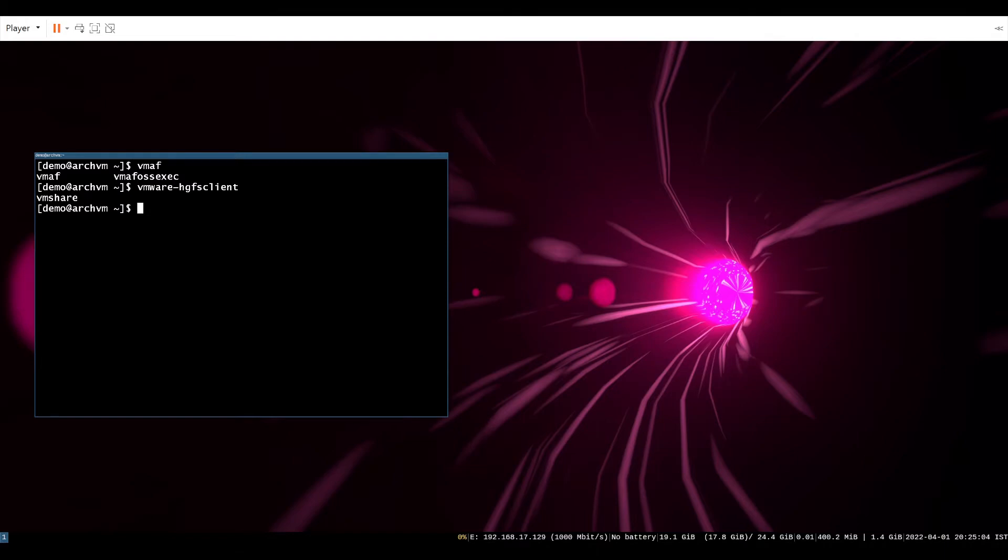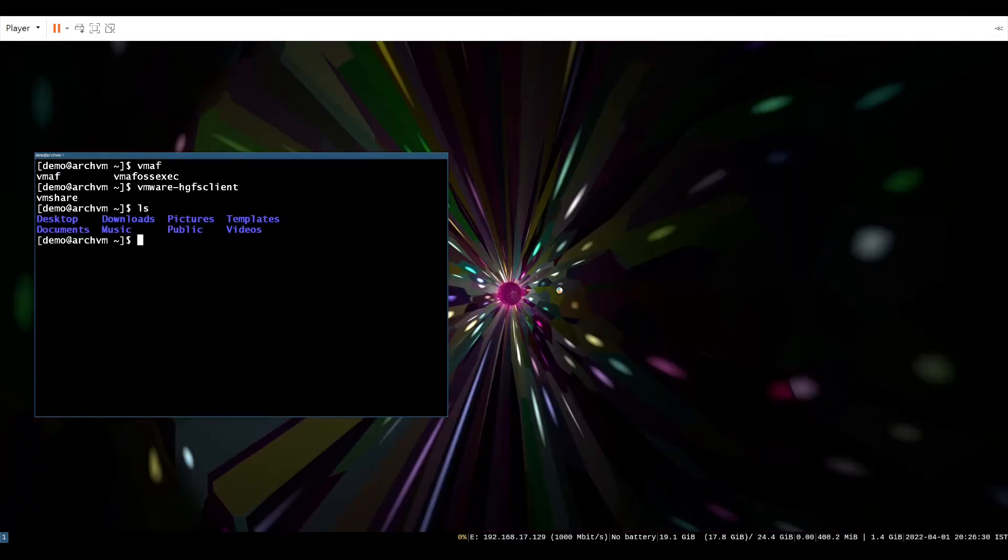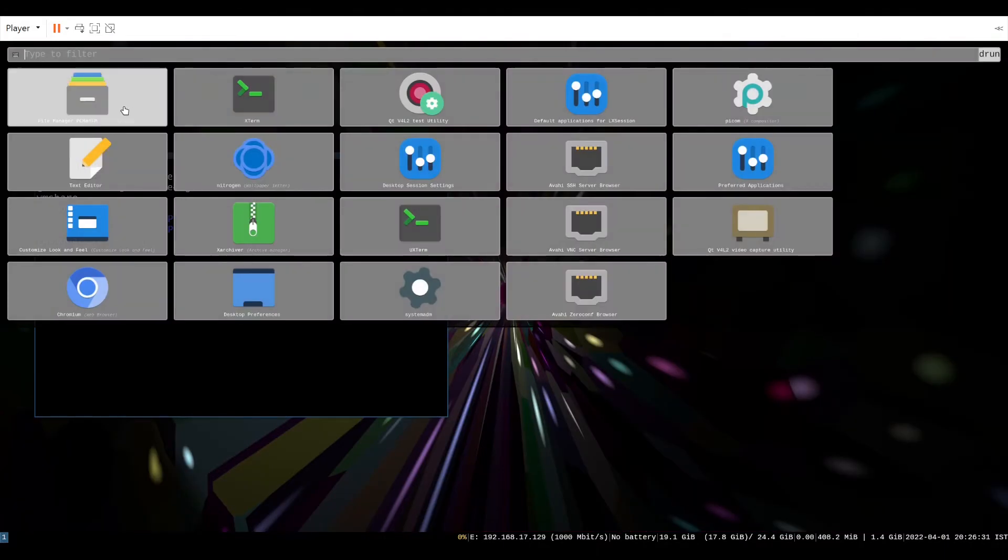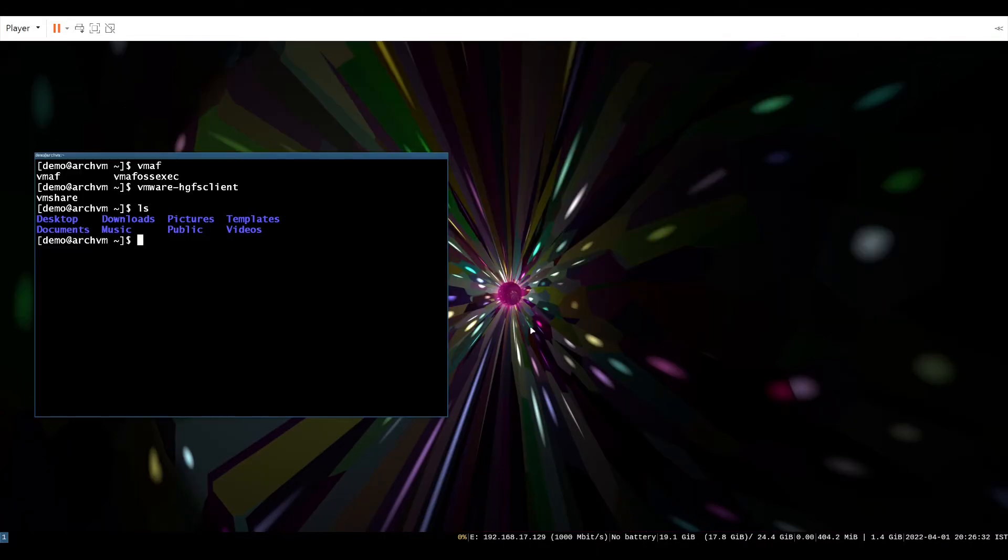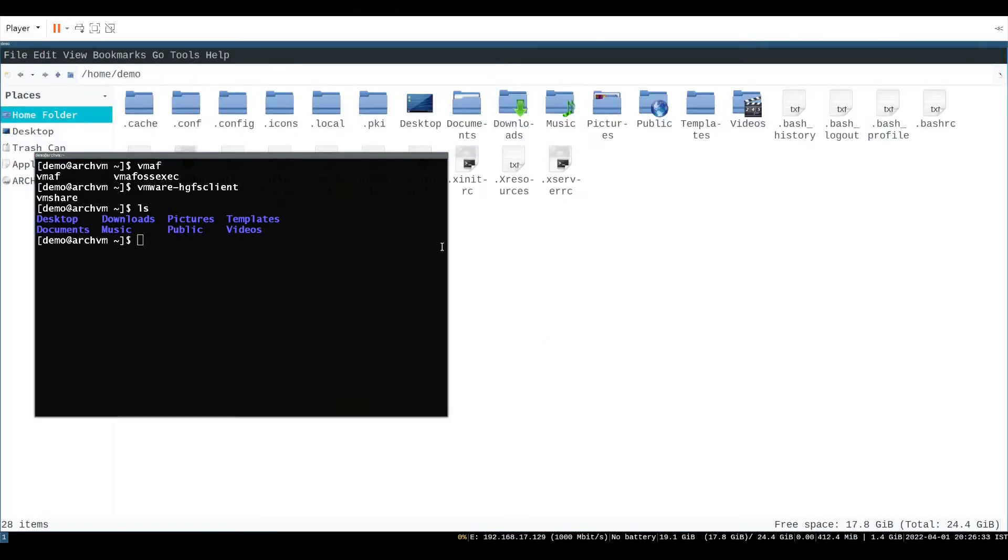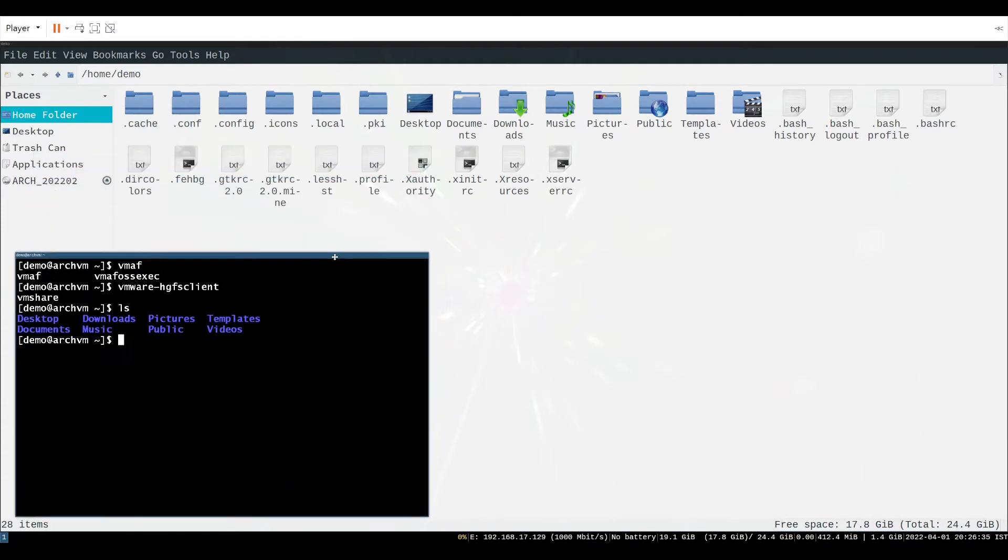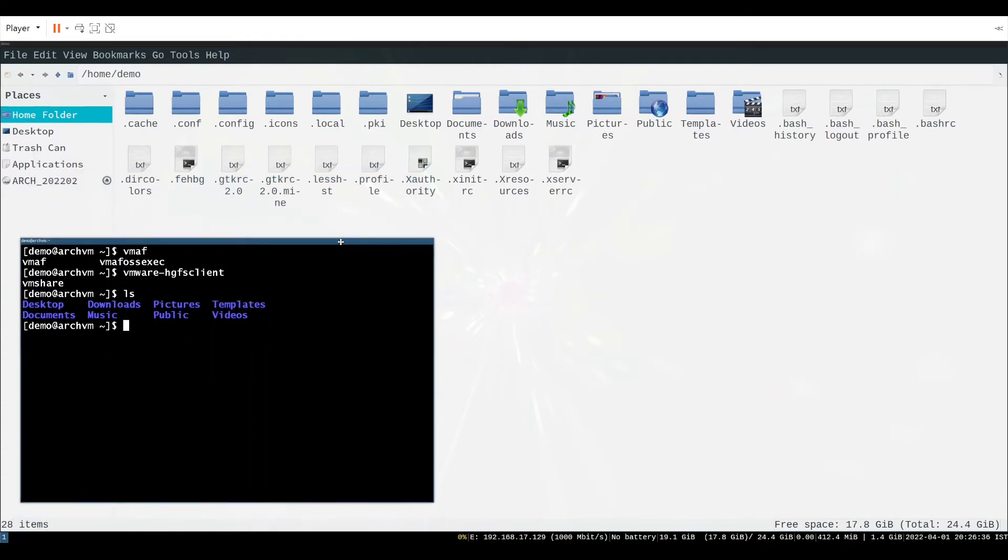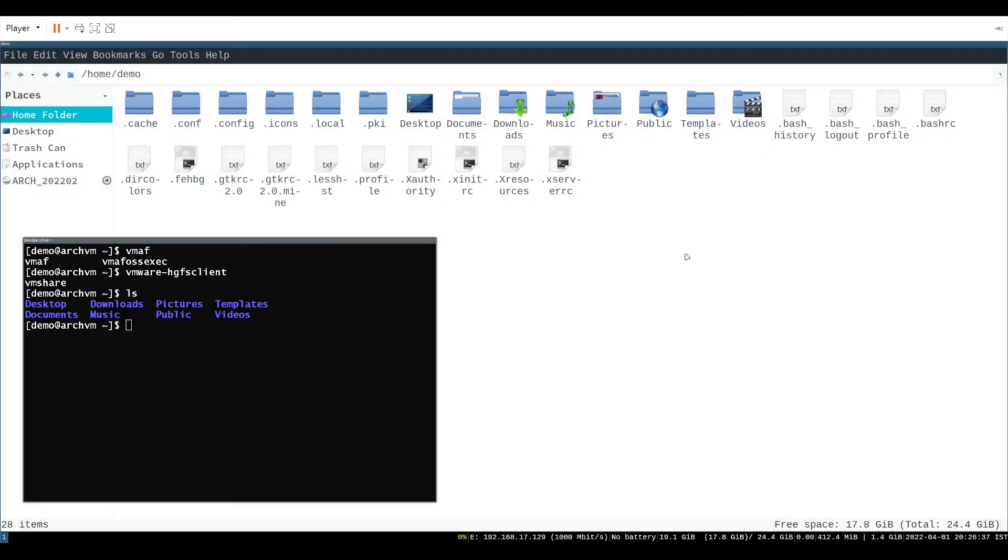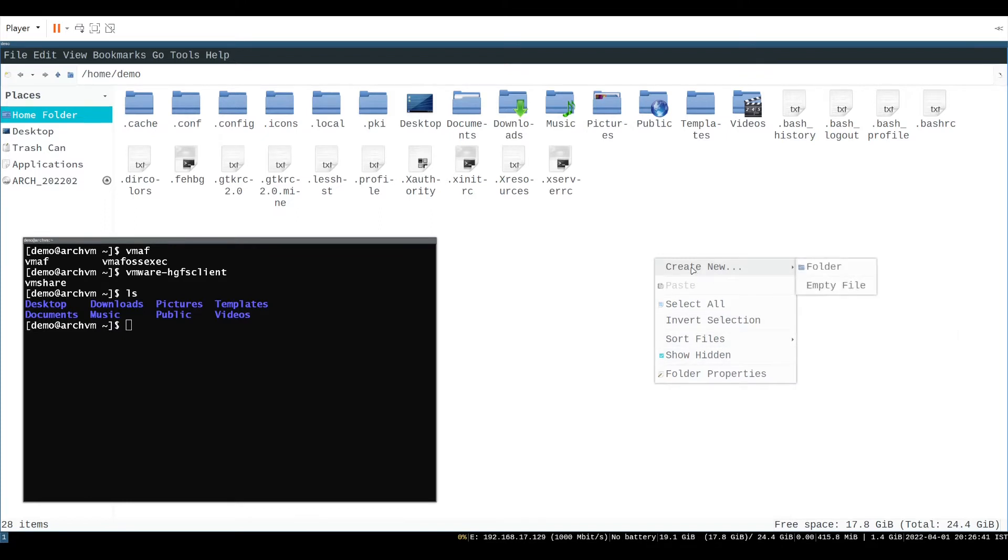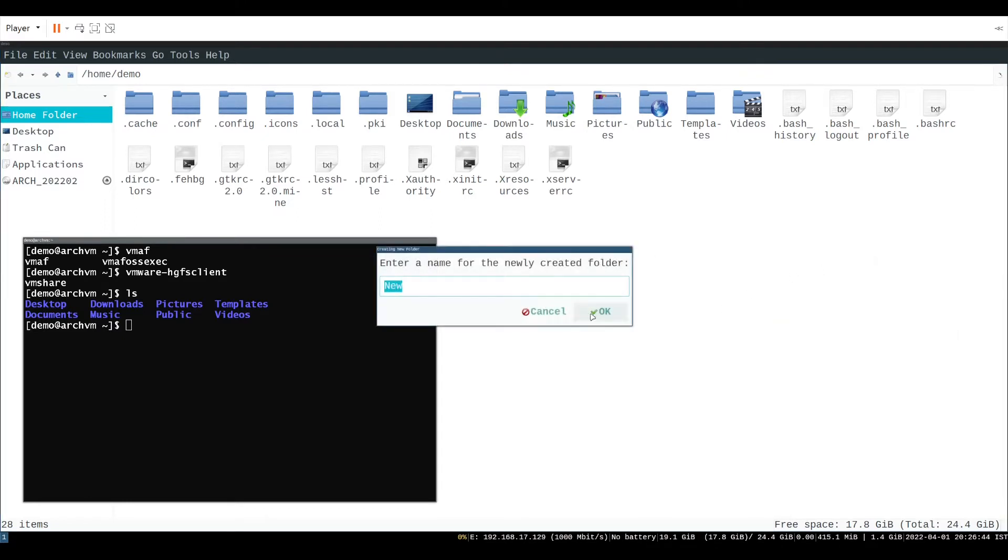Now open the file manager and create a new folder or directory in which we will mount the shared folder. Simply right click on empty space and click new, then folder. Name it whatever you want, I will name it VMShare.